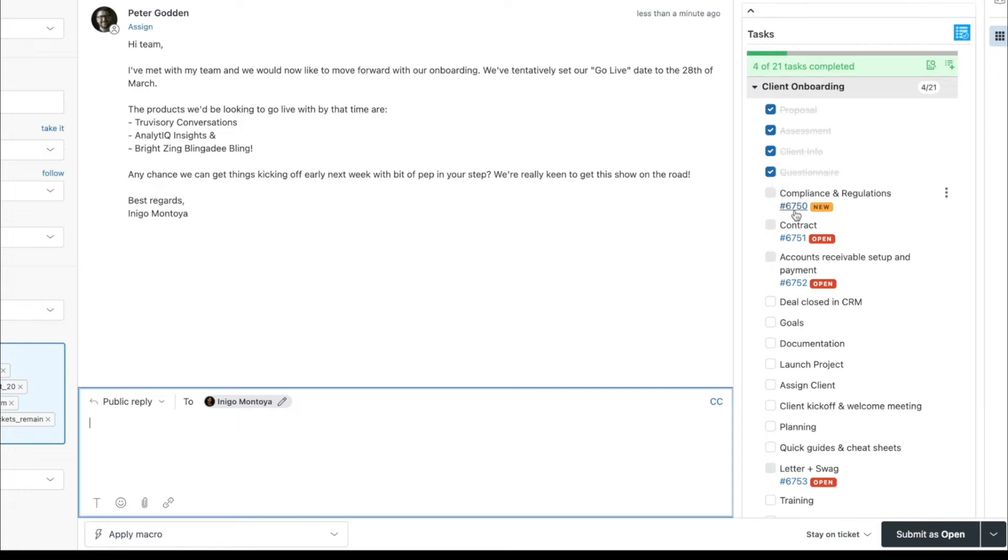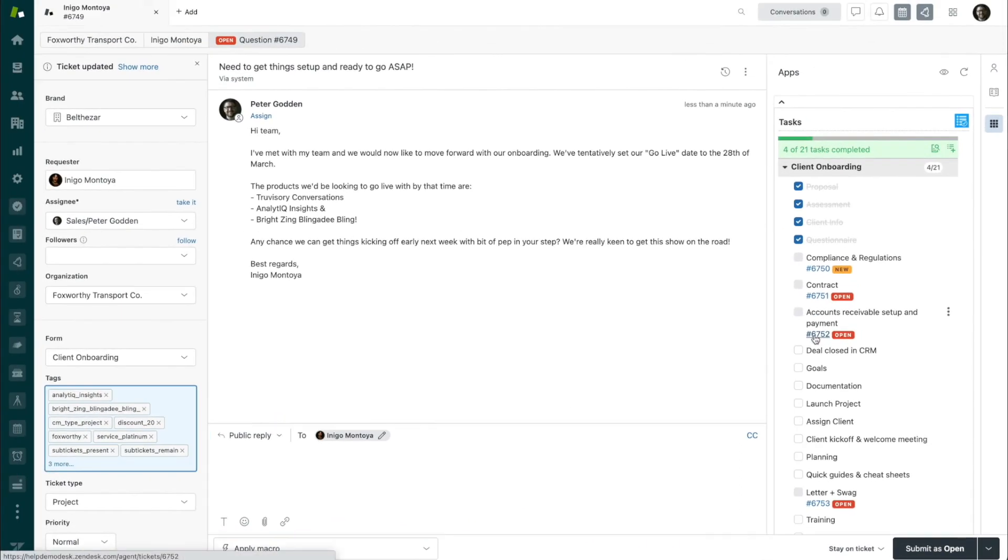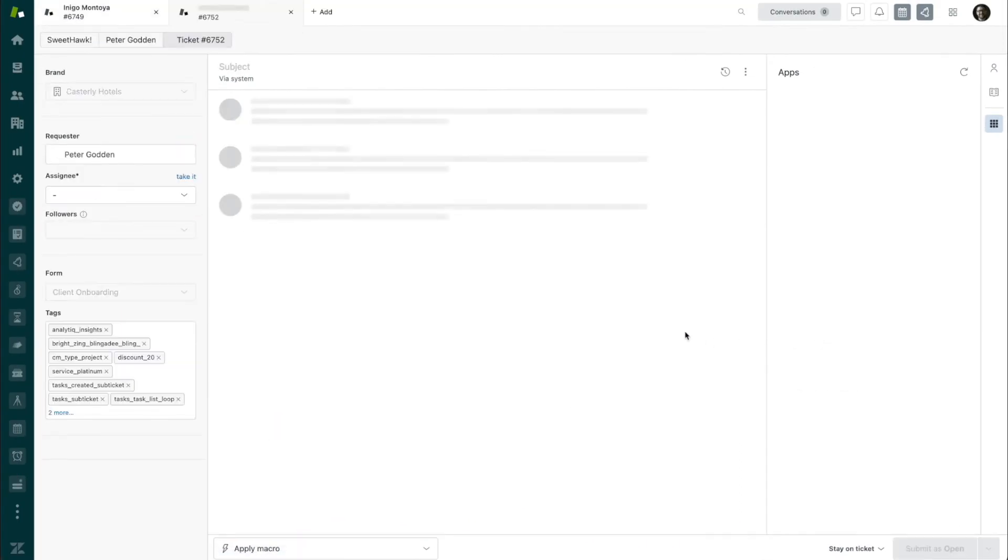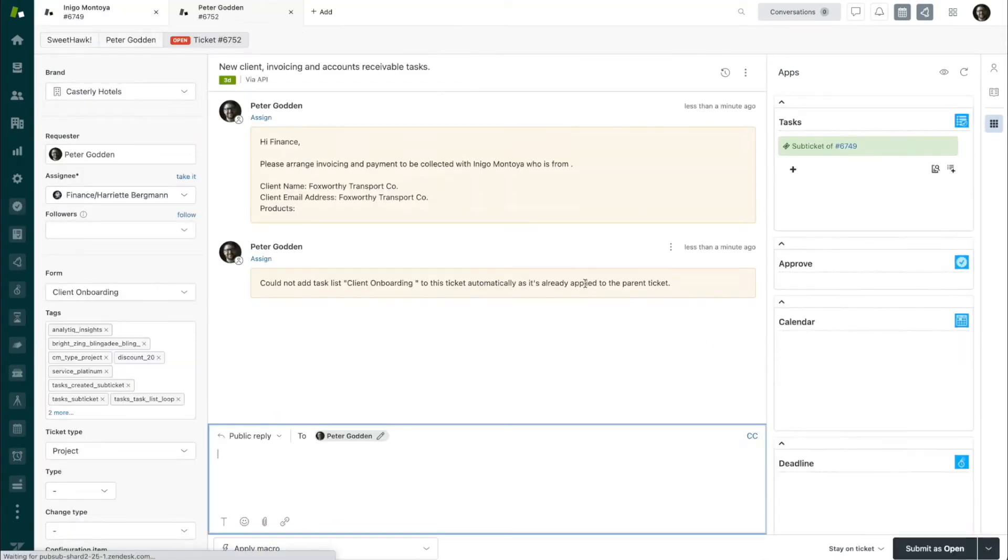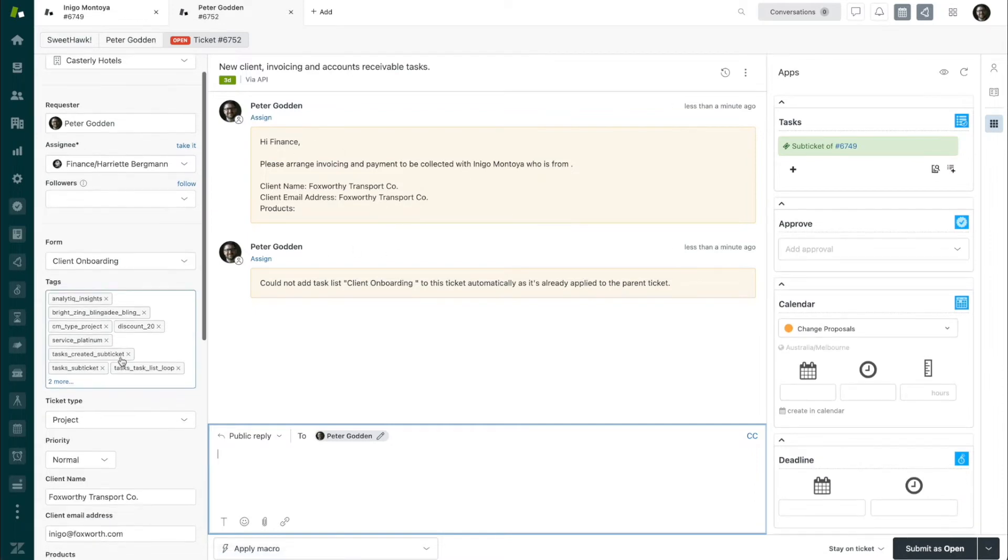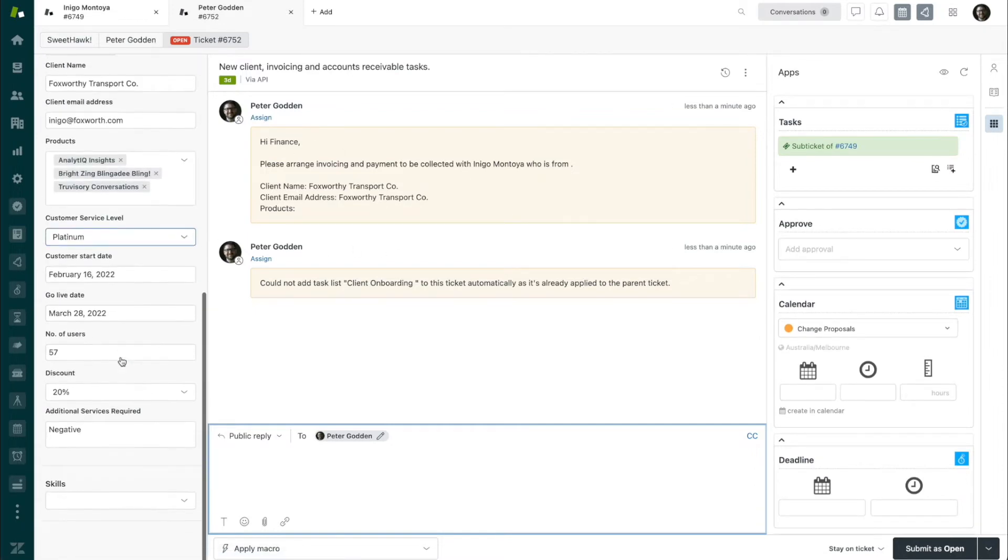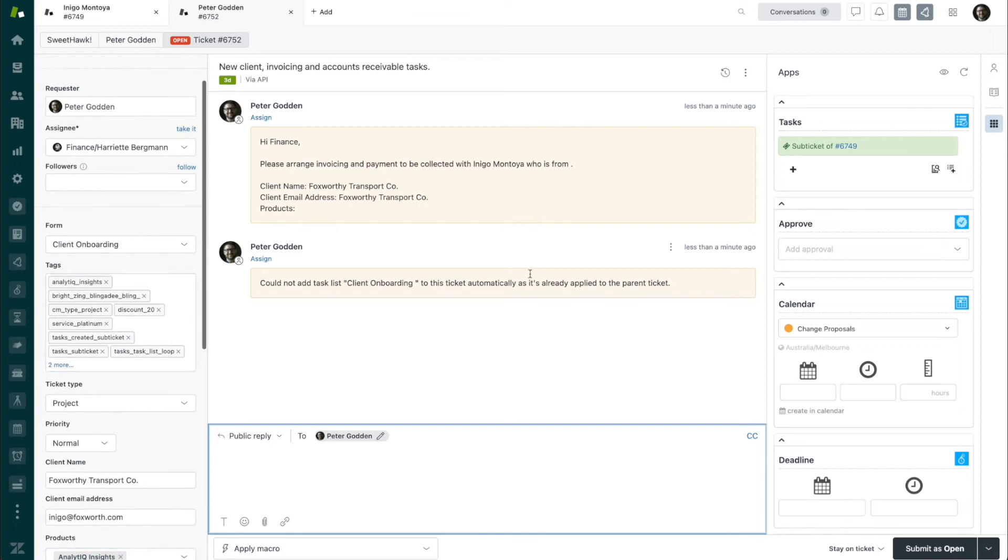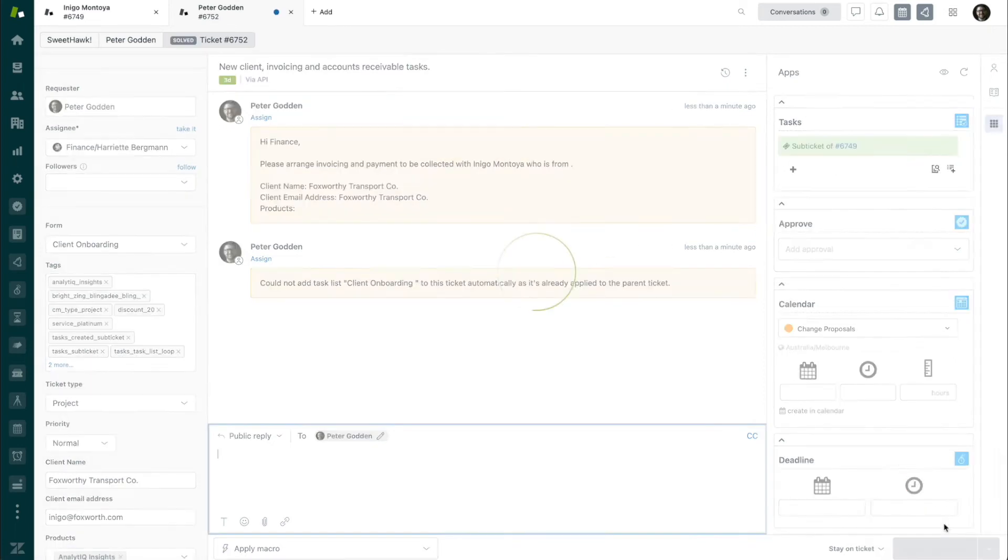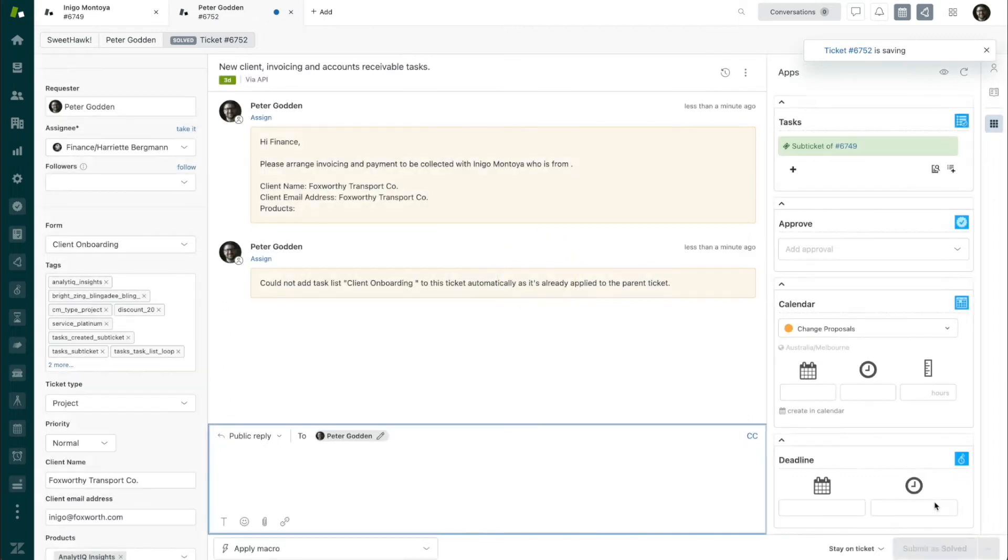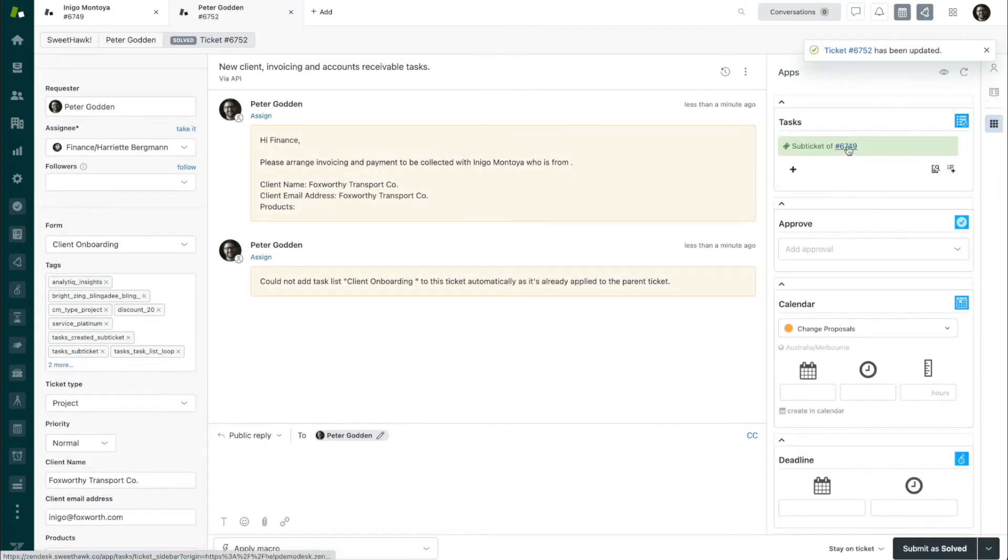For more involved tasks that require extra work, classification, or that need to be divvied out to different departments, you can have sub-tickets automatically spun up that are predefined with information copied from the original ticket or set with new information. There's always a link between the parent and sub-tickets, and once a sub-ticket is completed, that item is also marked as completed on the parent.